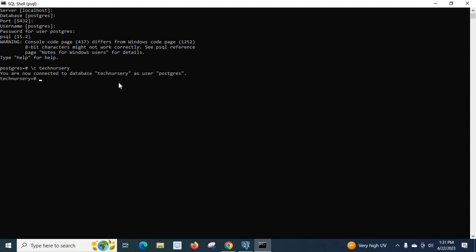By default we are inside postgres, so let us switch to our database using \c technissary. We are connected to database technissary as user postgres. We have created a database and a schema inside our database in the previous two videos, so if you are not familiar with how to create a database or schema in a PostgreSQL server, please watch my previous videos.